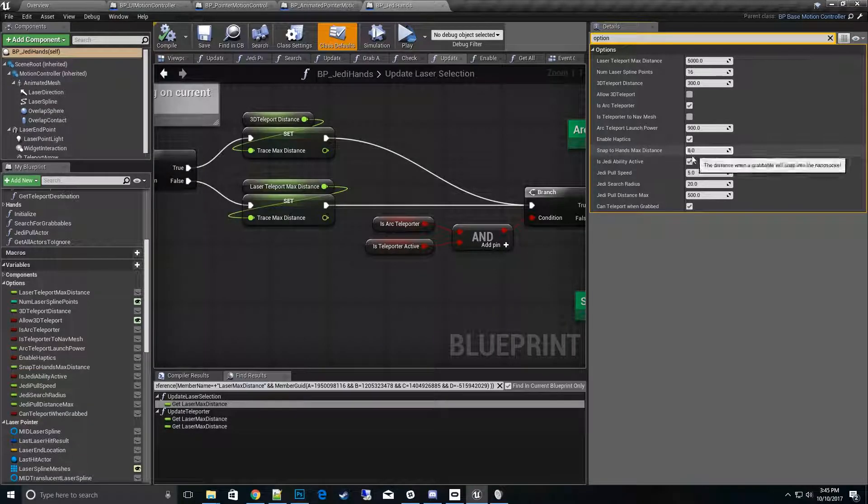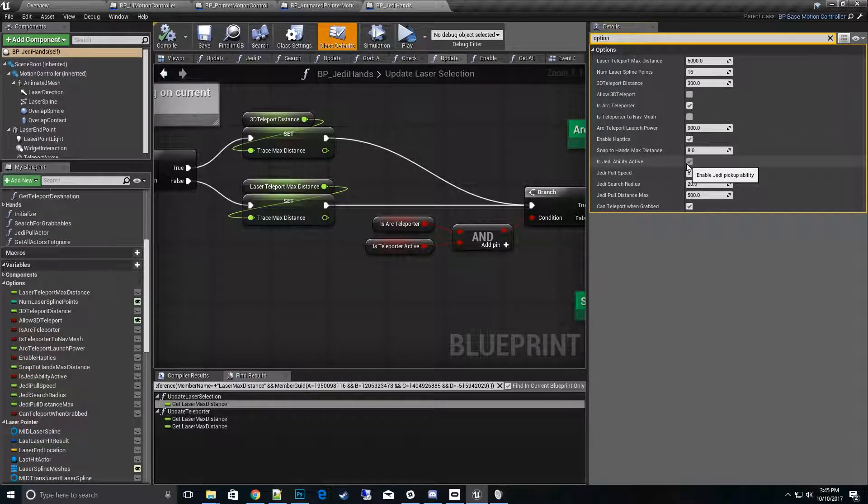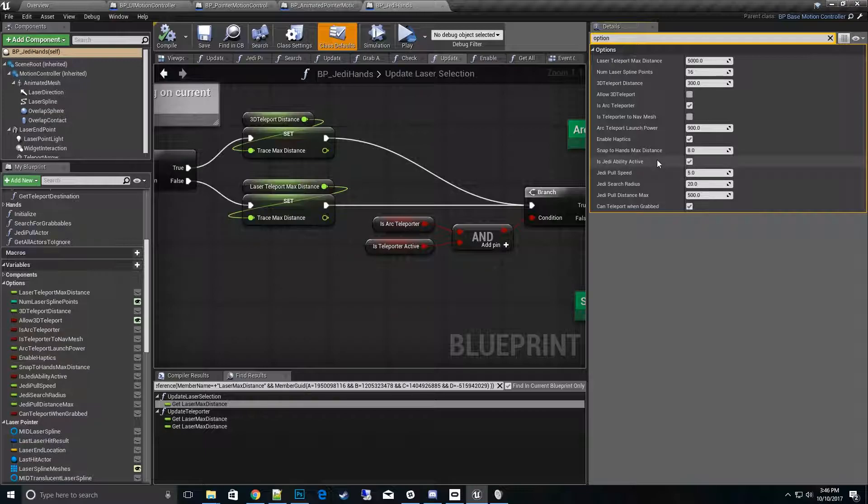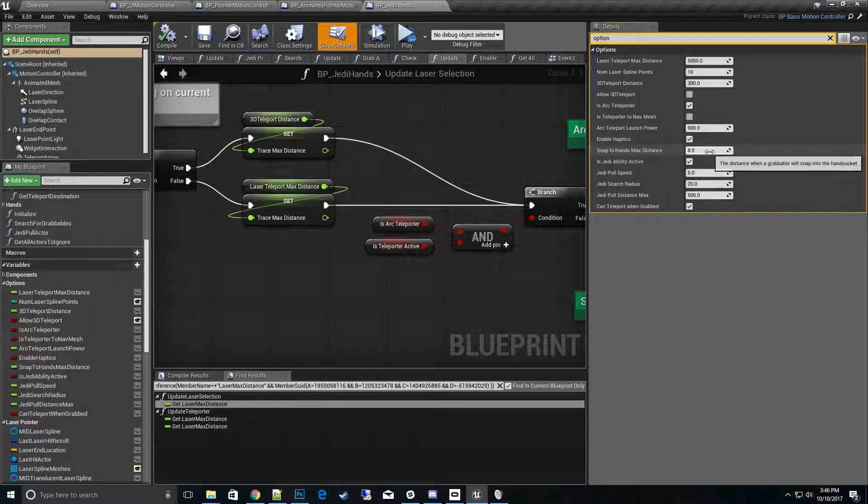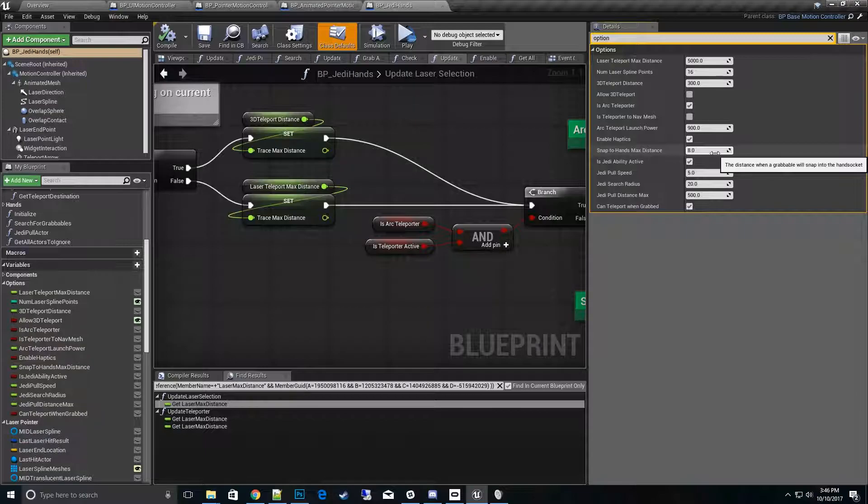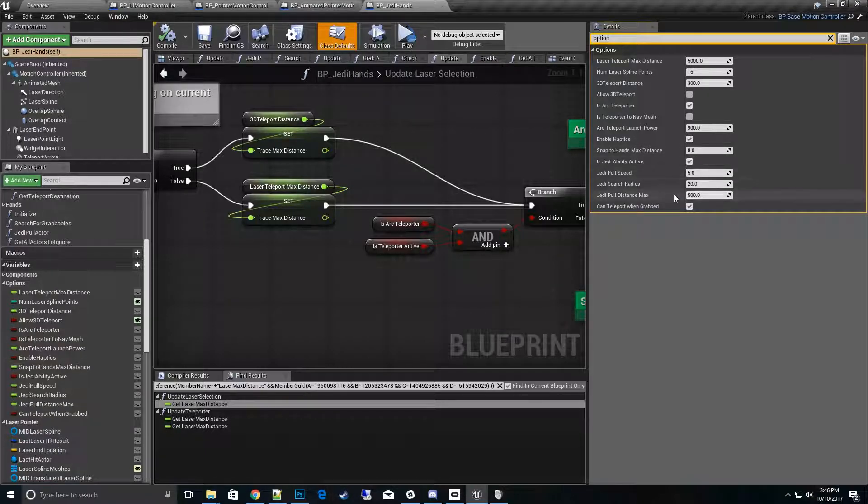So those are definitely some values to play around with. Is Jedi ability active - that's basically you can turn off the Jedi ability. You actually have to go and get close enough to it and then pick it up. But if you turn that off, you'll want to change the snap to hands max distance probably a little higher, probably to like 10 or 15, because you'll want to have a bigger bubble around your hand when you go down to reach it to snap into place.